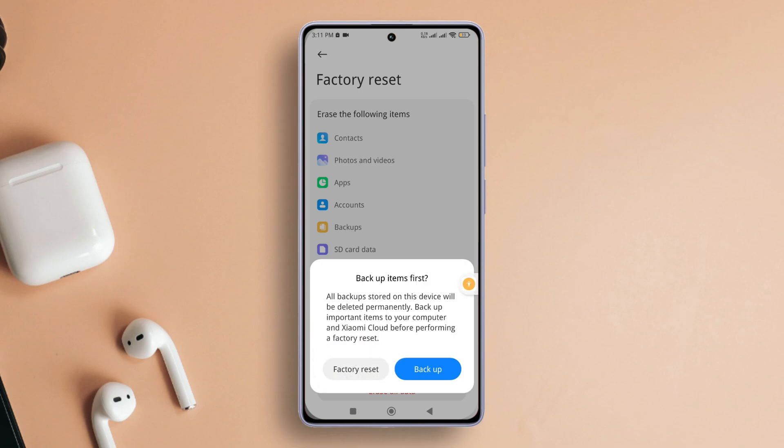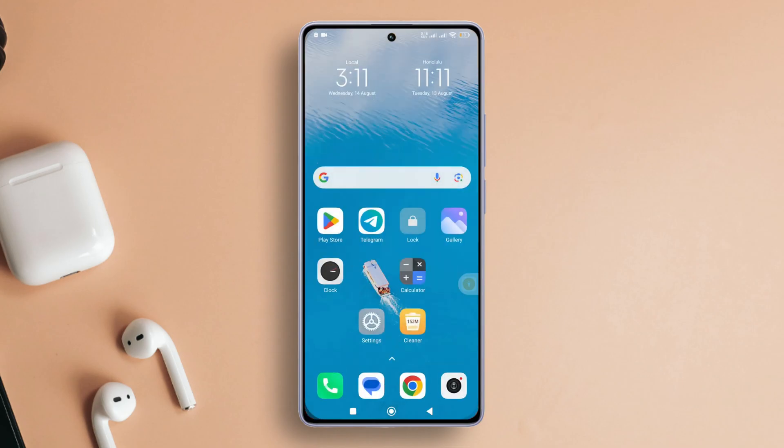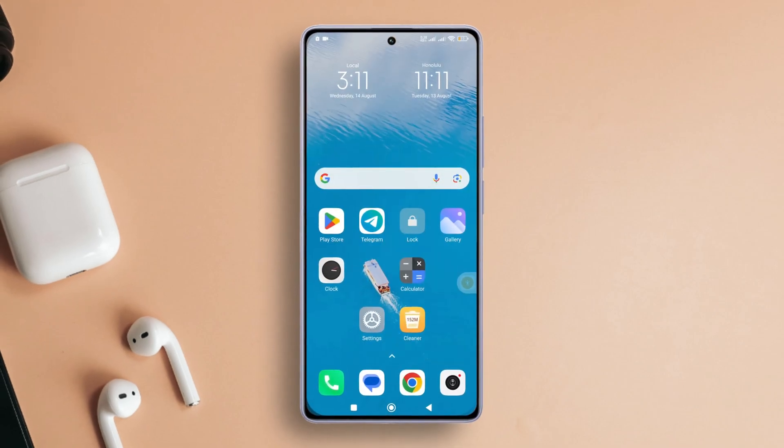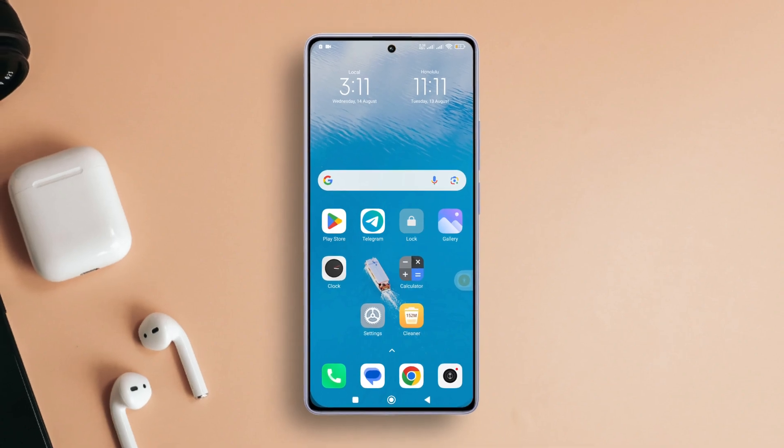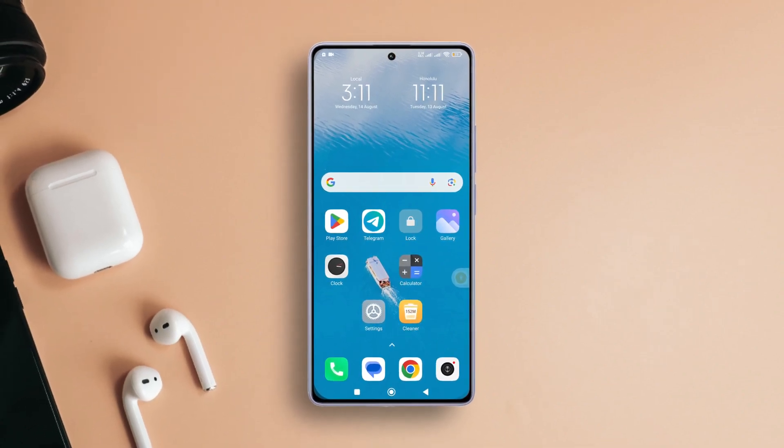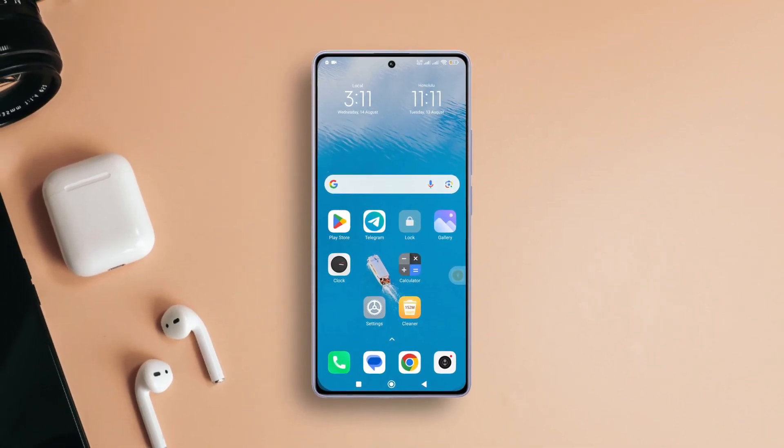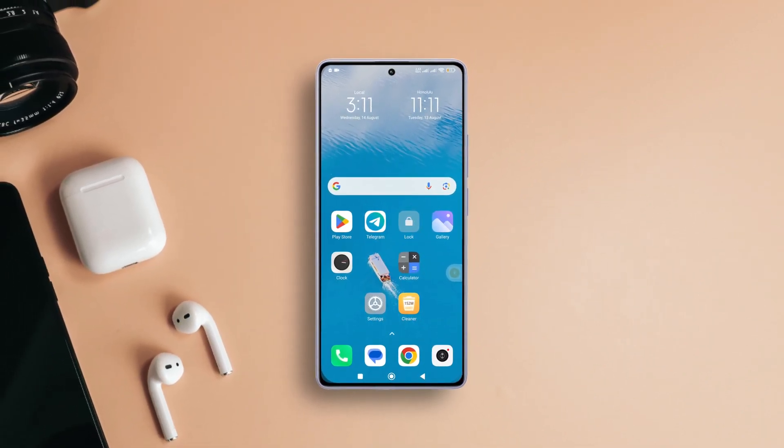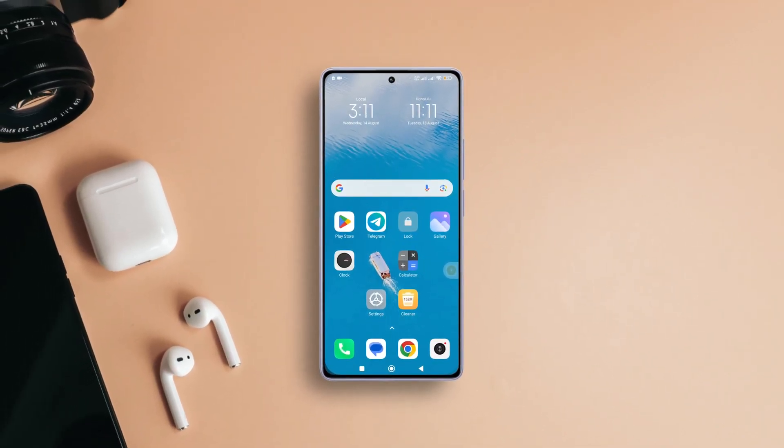That wraps up our guide on fixing the yellow display problem on Xiaomi phones. If this video helps you out, don't forget to smash that like button. Have any questions? Feel free to drop them in the comments and I'll get back to you real soon. Thanks for tuning in.